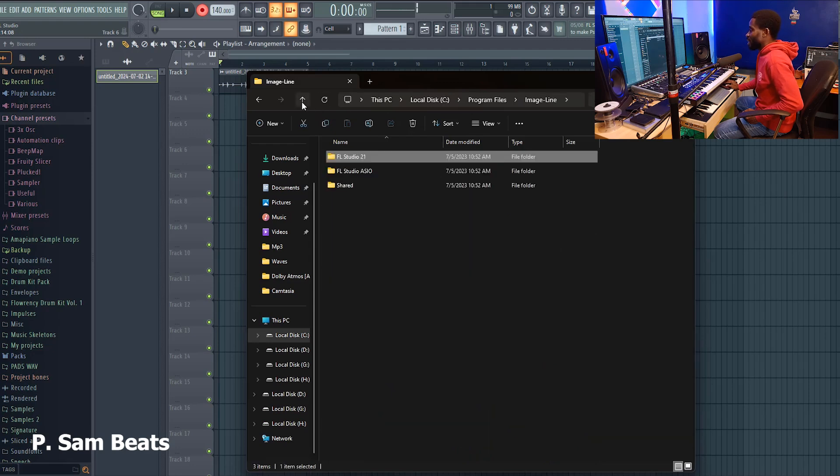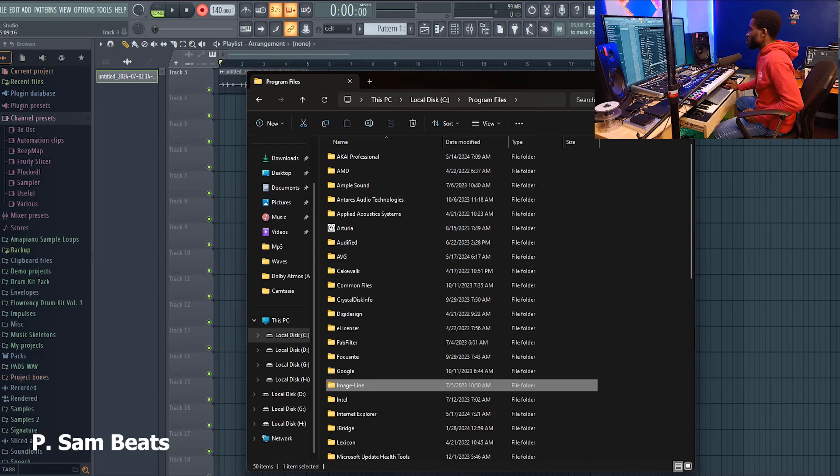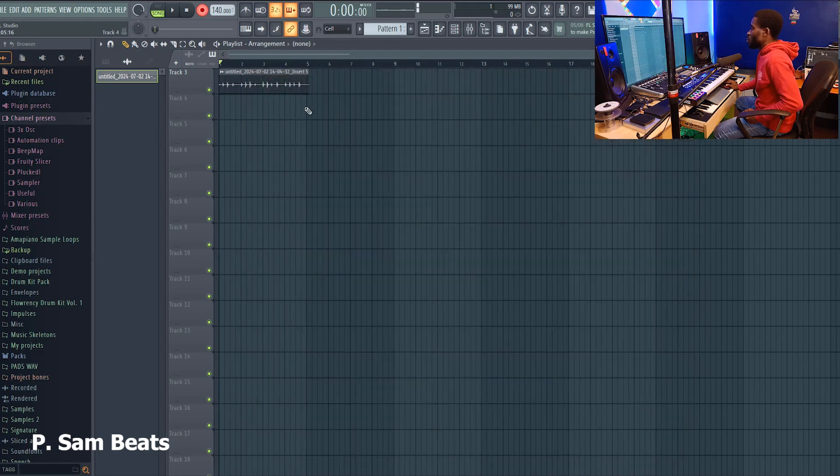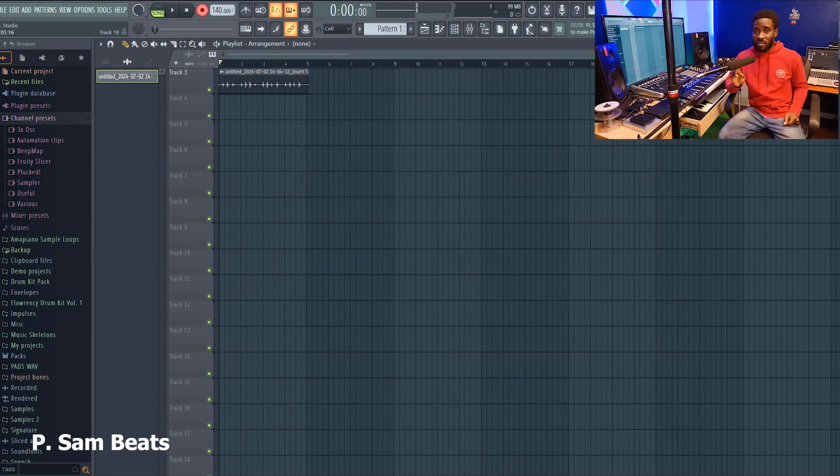If you don't want to fall victim to this problem, check our previous videos to see how to set a defined location or defined directory for your data folder, so that whenever you want to move these files you will not have to search for them one by one.